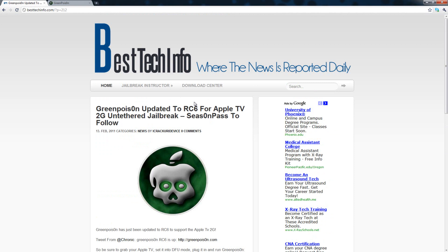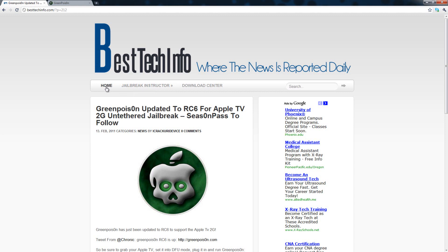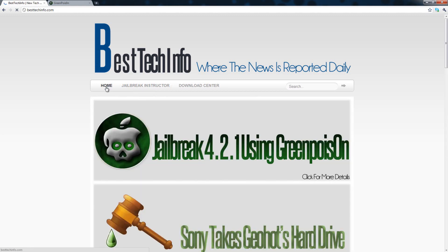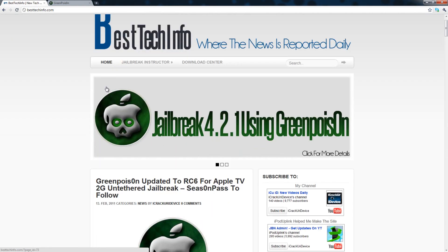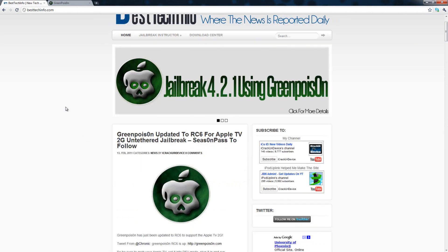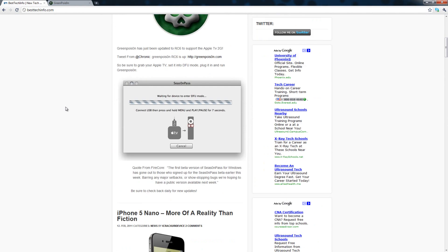So you will get the news much faster if you come to this website and obviously I'm going to continue to make daily videos updating you guys on news, jailbreaks, tweaks, how-tos, the whole nine yards.